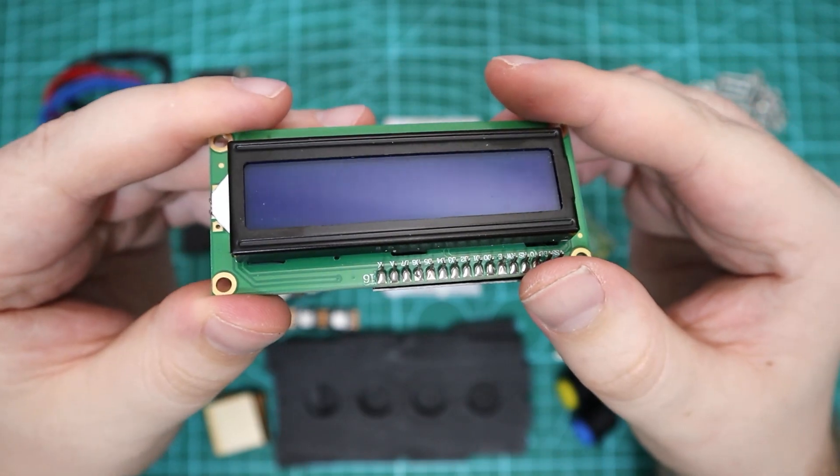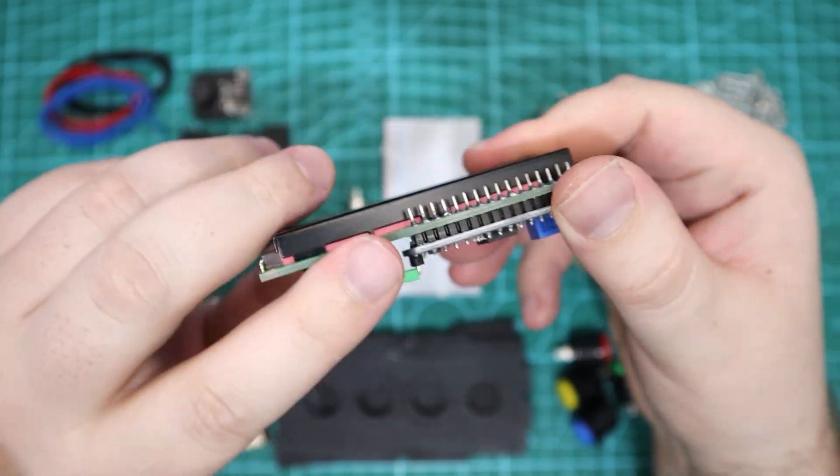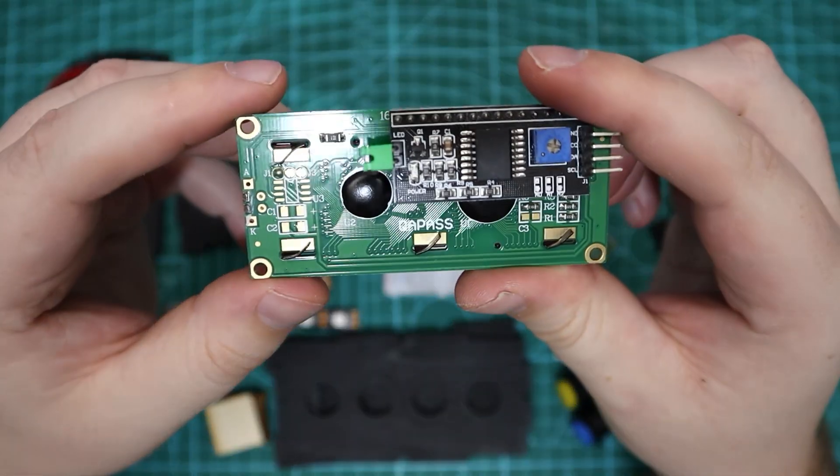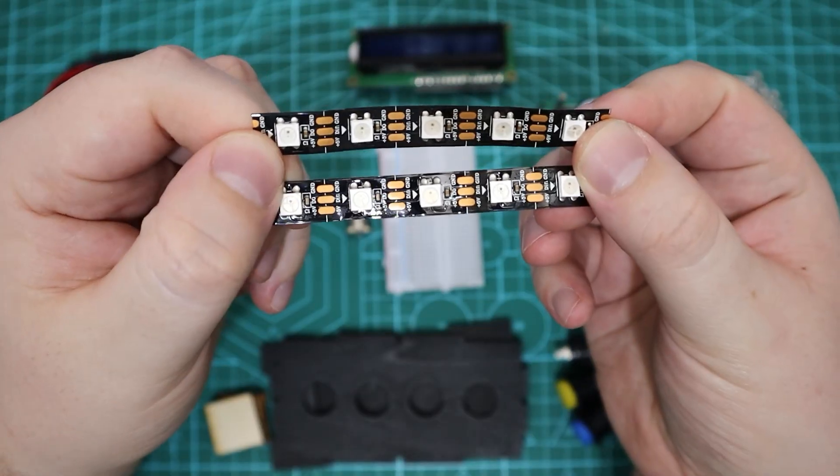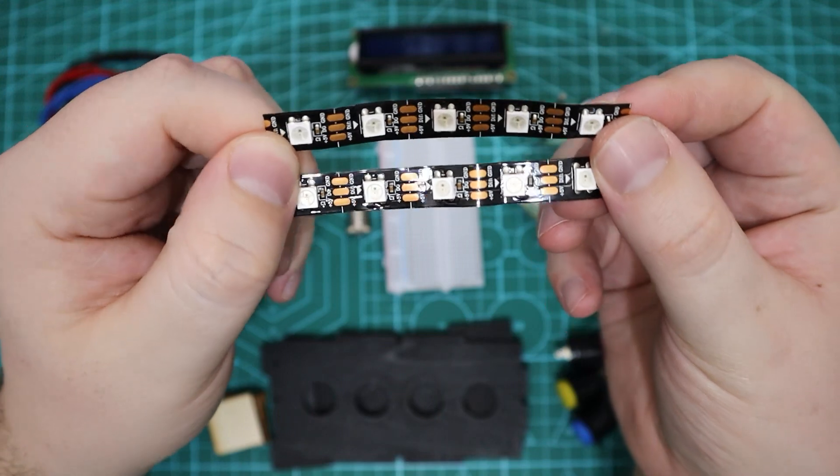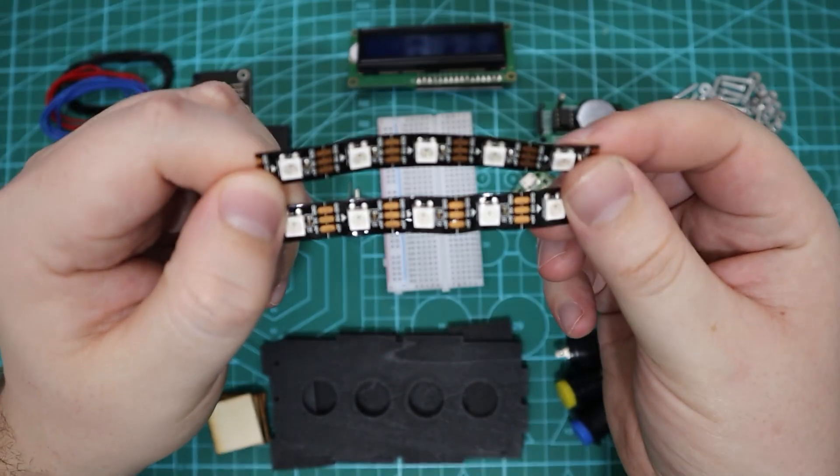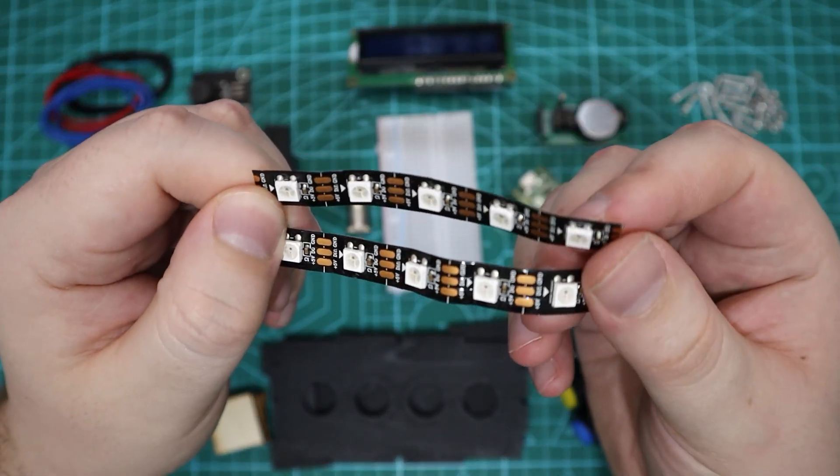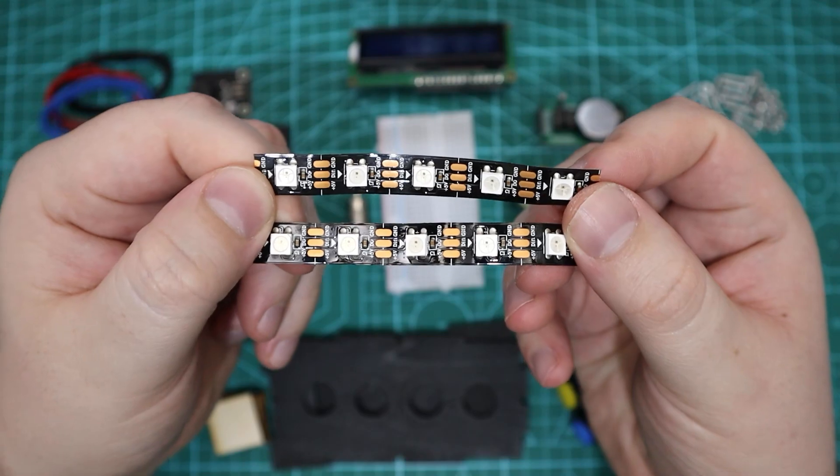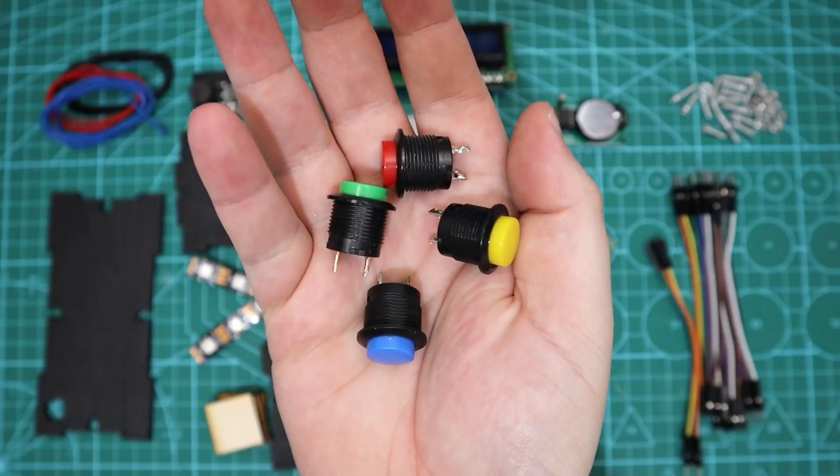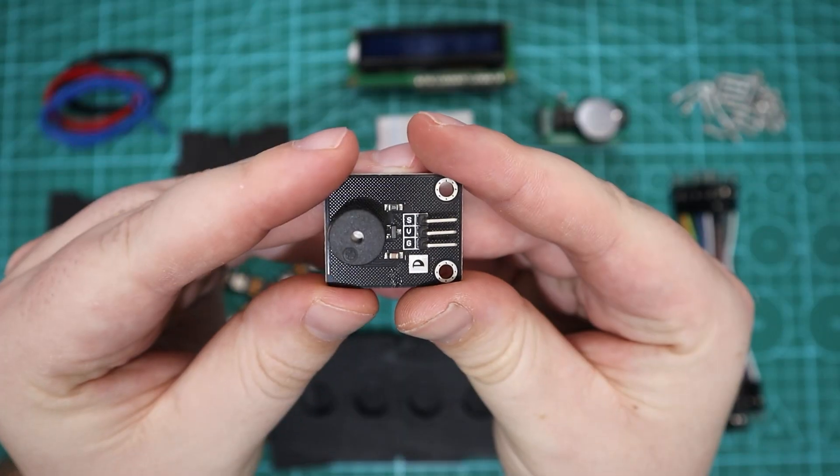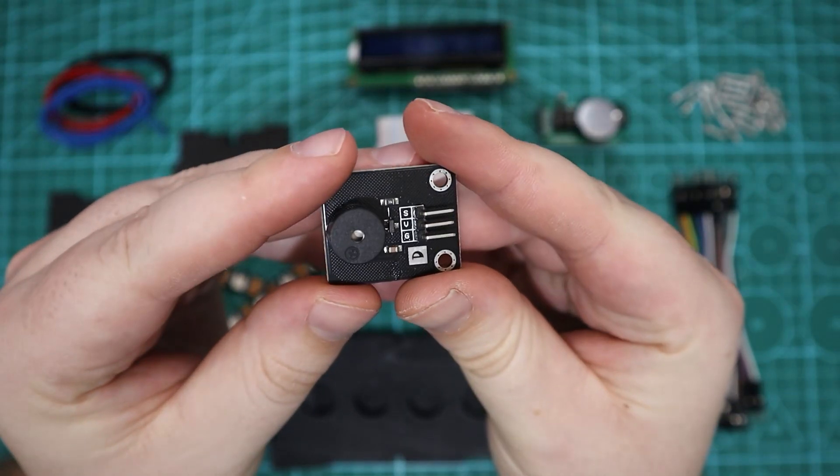A 16x2 character LCD with I2C module, two strips of five addressable RGB LEDs - we will be using the WS2812B, four push buttons, and a buzzer module.